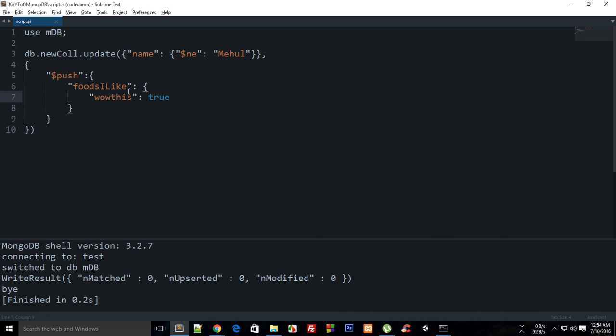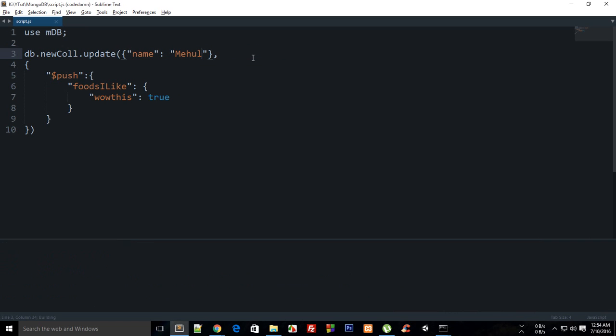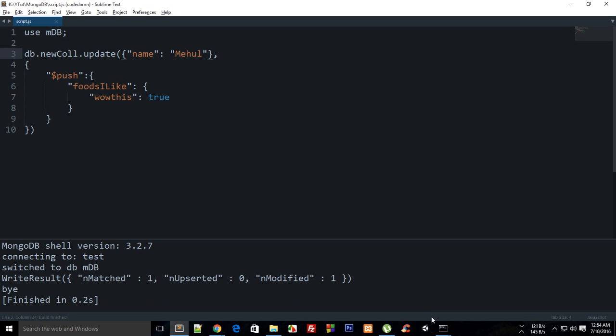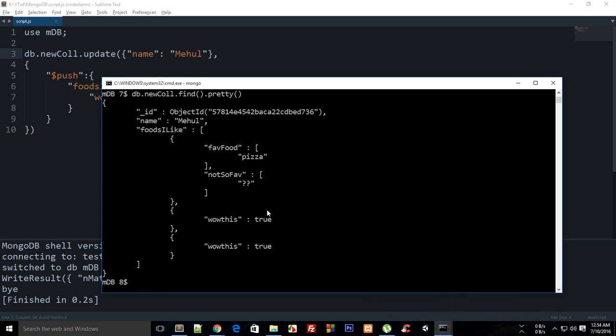But if I get rid of this thing right, so if I just simply write Mehul and build this, you can see that it's added two times now right.